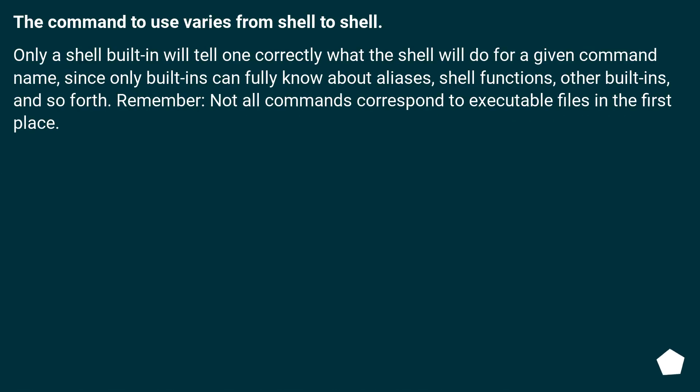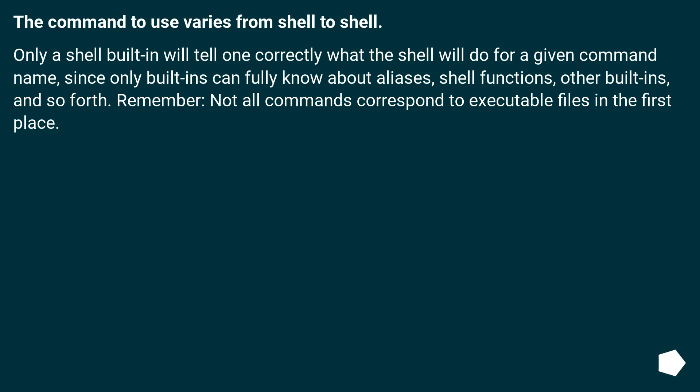The command to use varies from shell to shell. Only a shell built-in will tell one correctly what the shell will do for a given command name, since only built-ins can fully know about aliases, shell functions, other built-ins, and so forth. Remember, not all commands correspond to executable files in the first place.